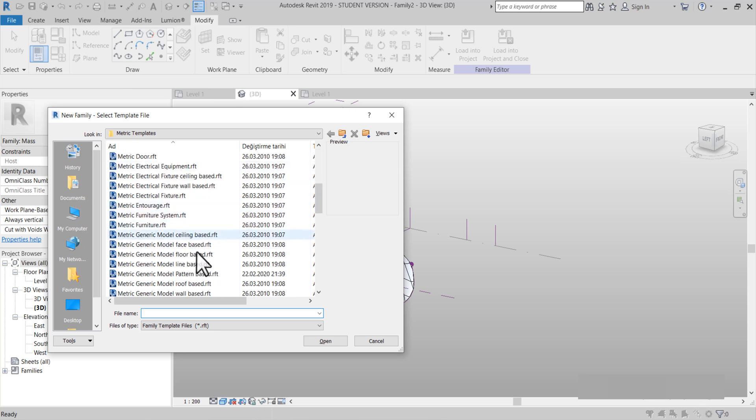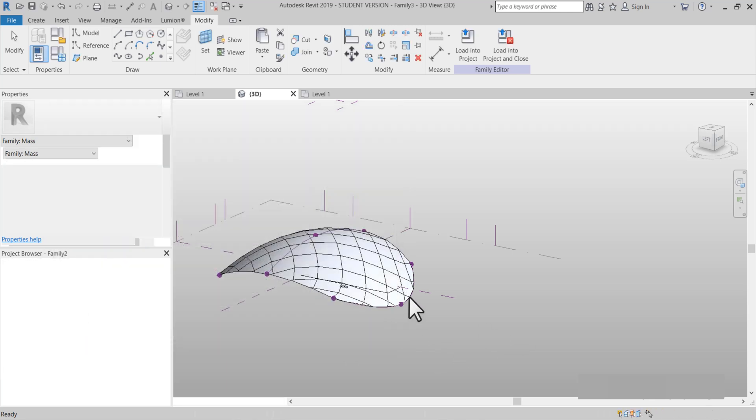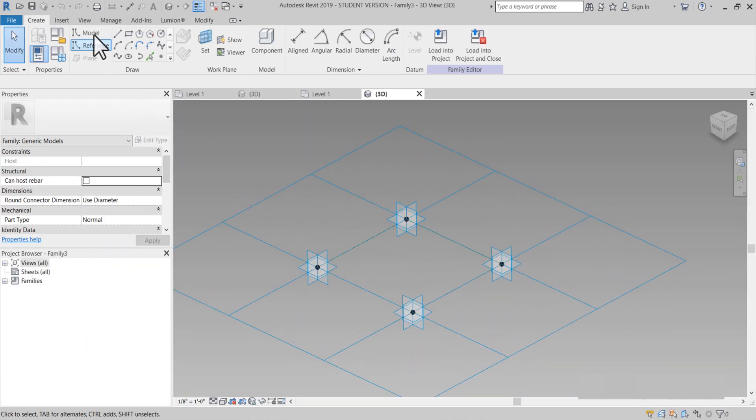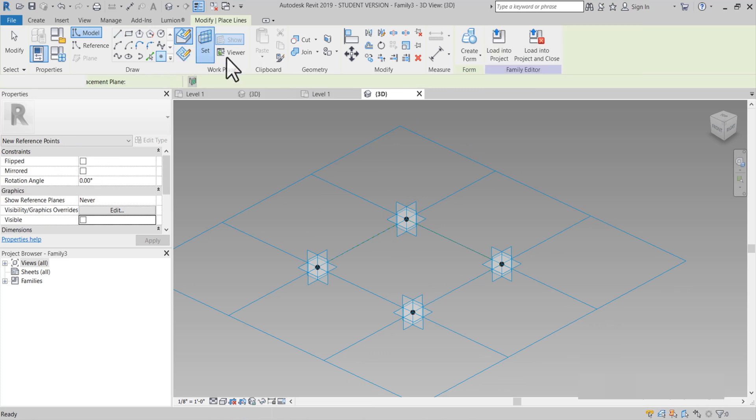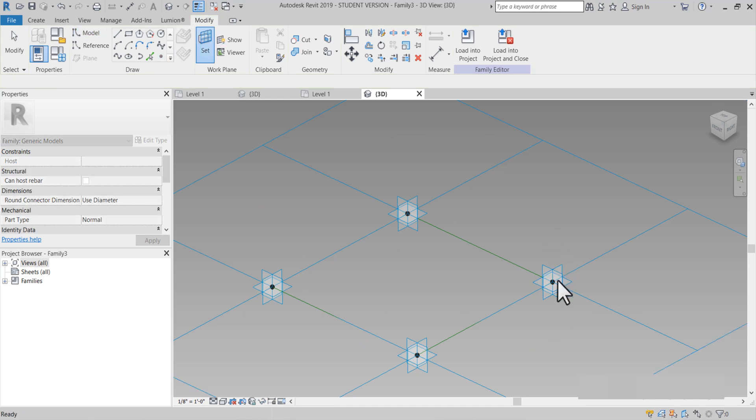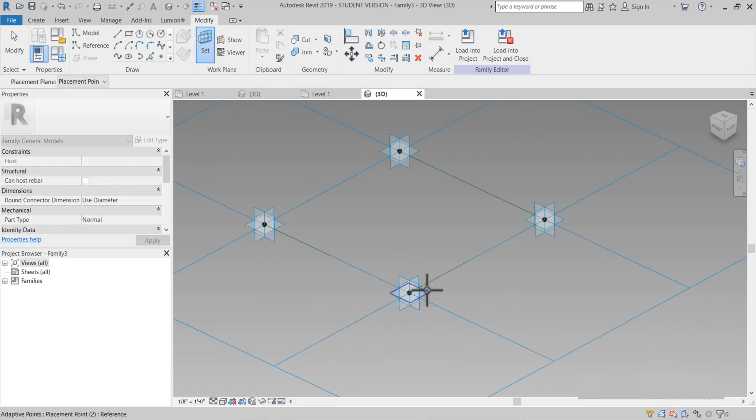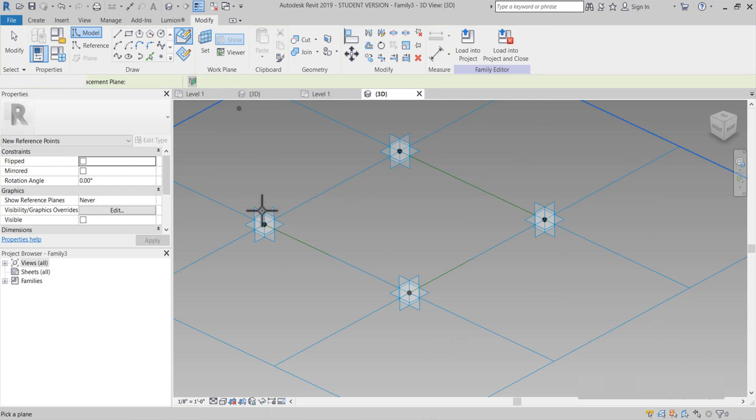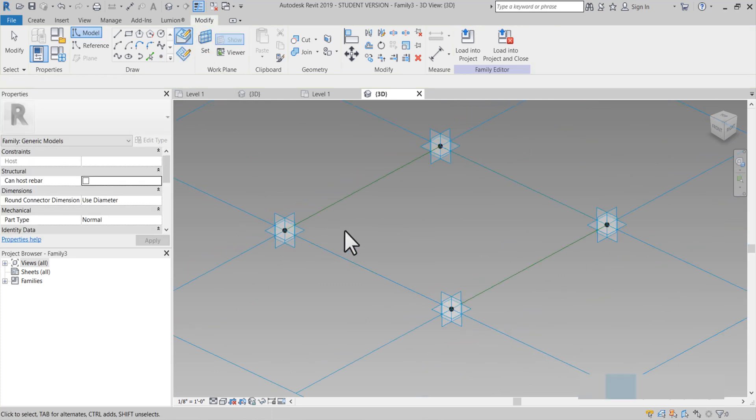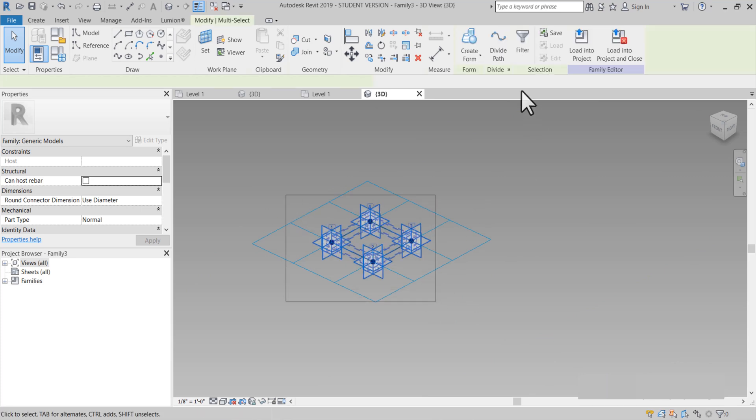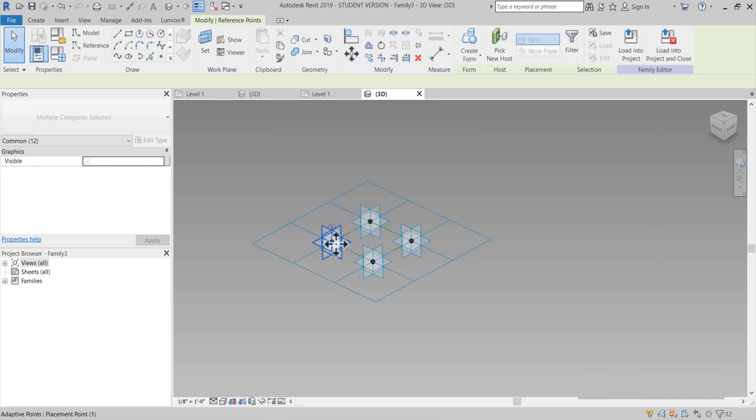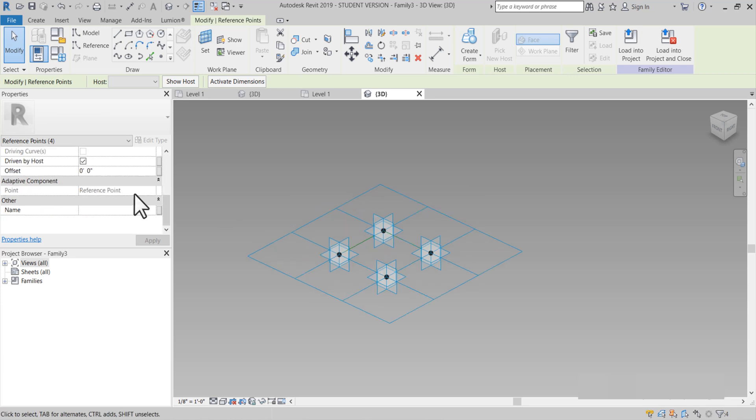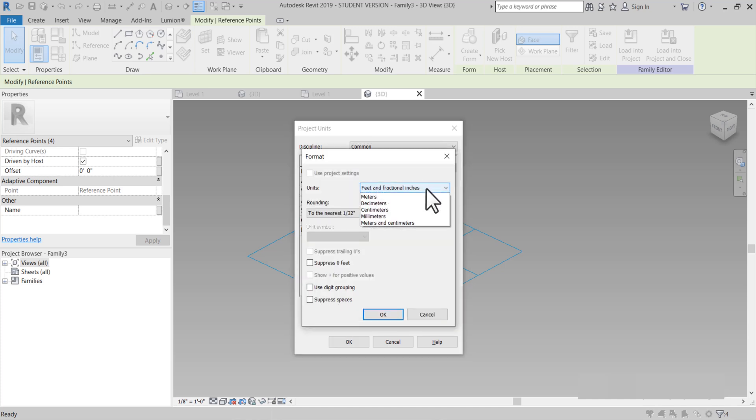Burada seçmemiz gereken şey Metric Generic Model Pattern Based. Noktalarımızı belirleyelim. Set yapmaya yapmadan Set yapıyoruz. Set yapmaya yapıyoruz. Şimdi buradan sadece filtre ederek bizim referans pointlerimizi alıyoruz. Bir tane parametre belirleyelim. Ama bakın burada milimetreli çalışmadığımız gözüküyor. Hemen milimetre çevirdim. Milimetre OK.